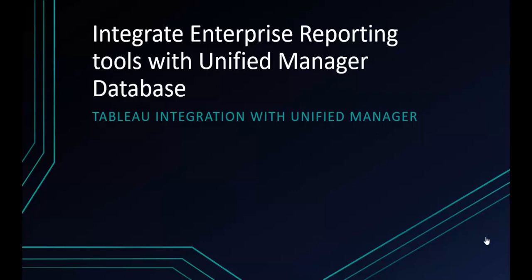In this demo, we will see how to use Tableau, an enterprise reporting software, to create performance reports by integrating with Unified Manager's open database.